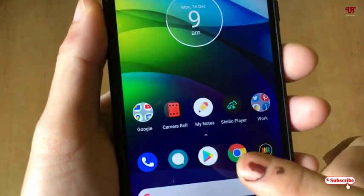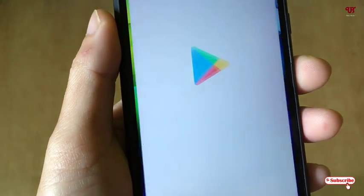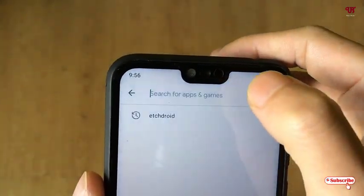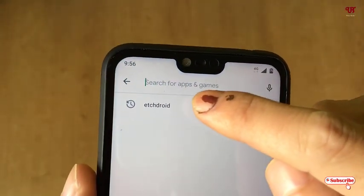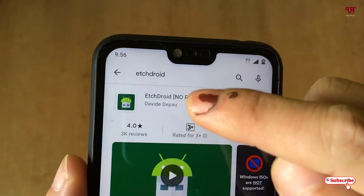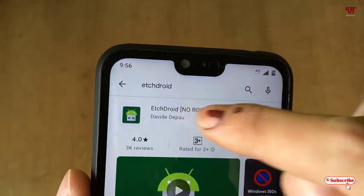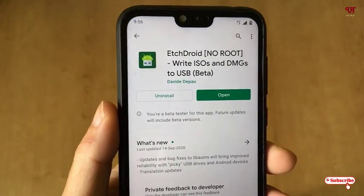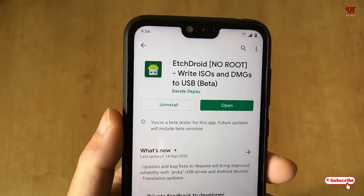First of all, you need to open the Play Store. In the Play Store, search for an application named EtchDroid. Just search this application name — as you can see here, EtchDroid — and tap on it. I've already downloaded and installed it, so I'm not going to do it again. Go ahead and download and install it first.